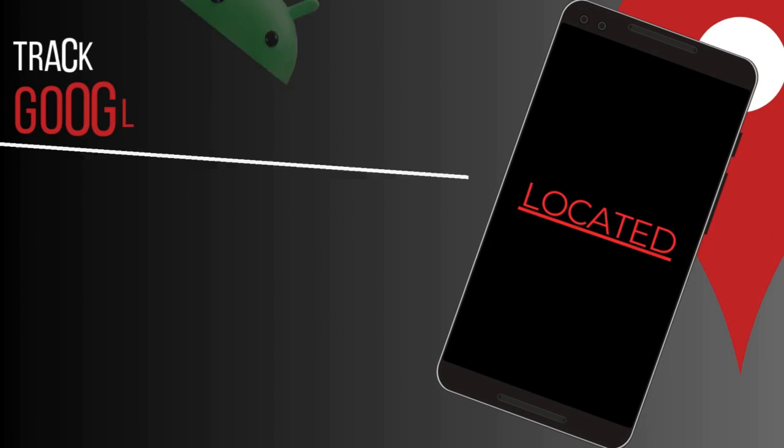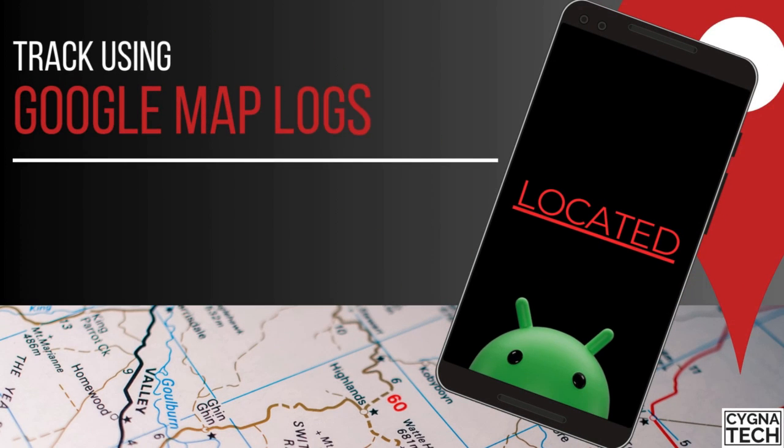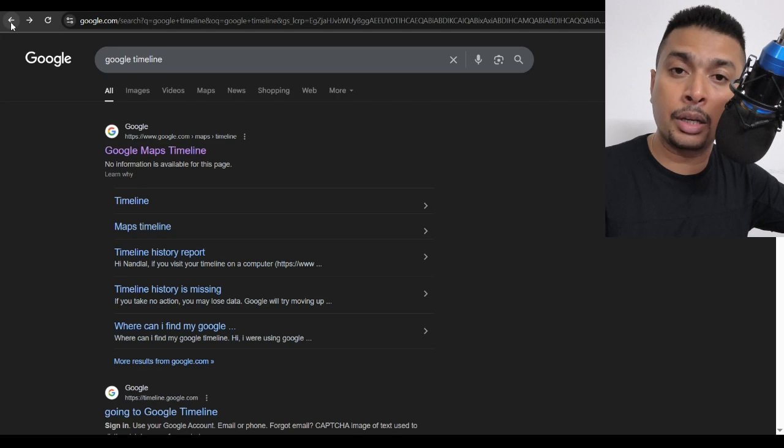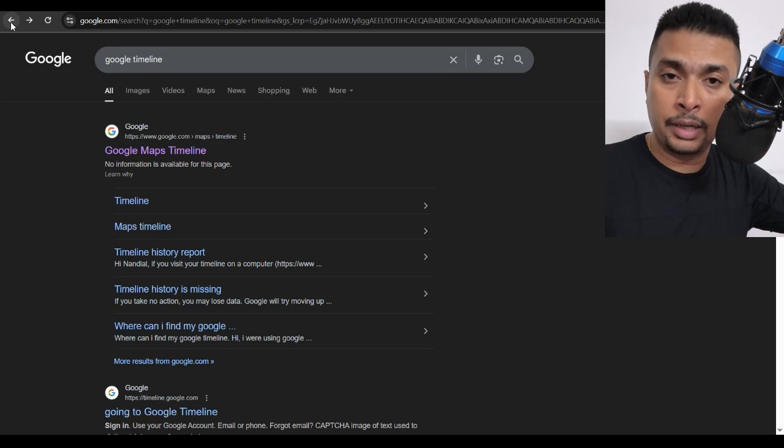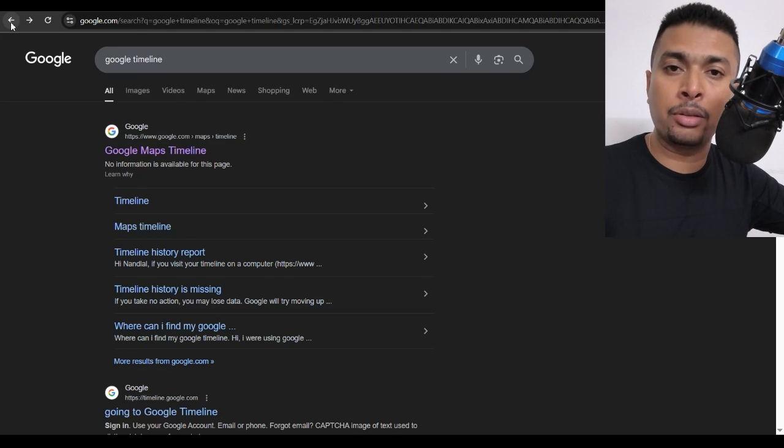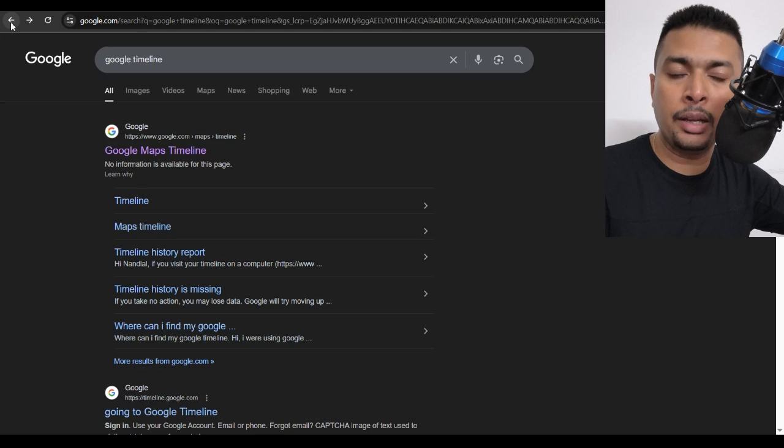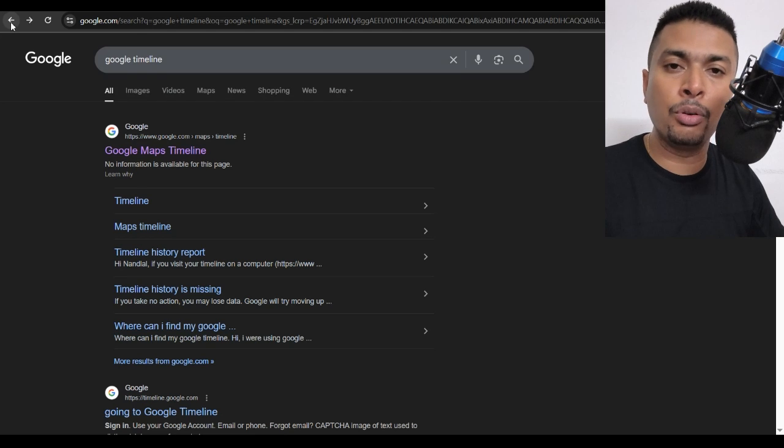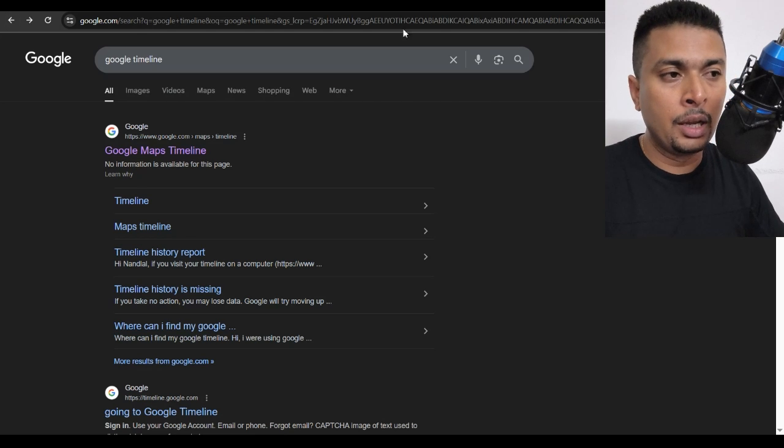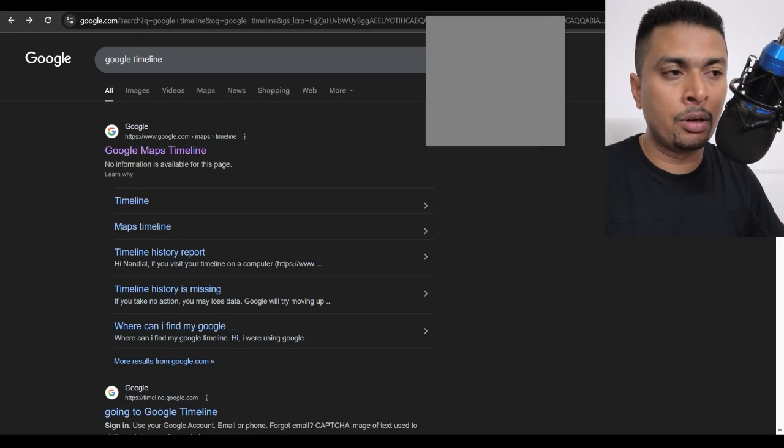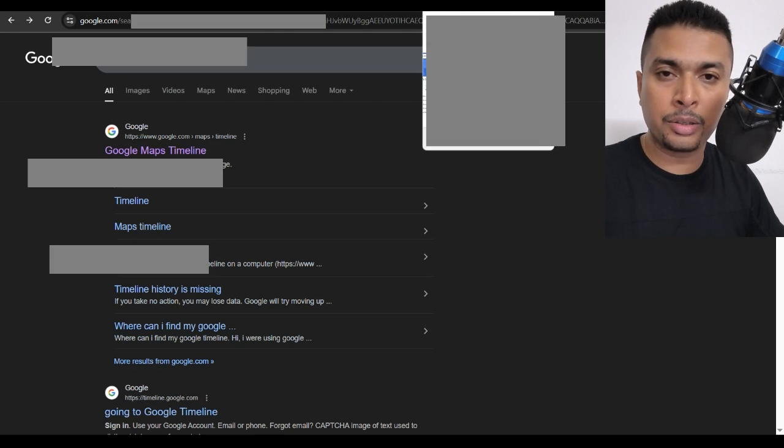Now, the other thing what you need to do is get hold of another Android device and you log into your account out there on Google Maps and check your timeline out there. Get the history from there and your phone location history along with your current location.